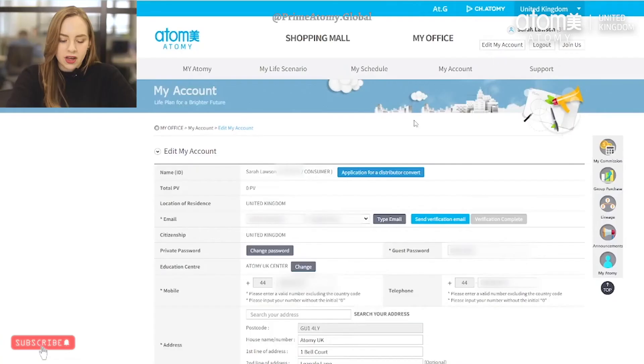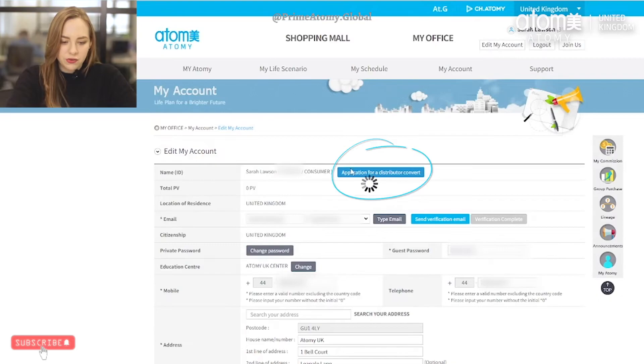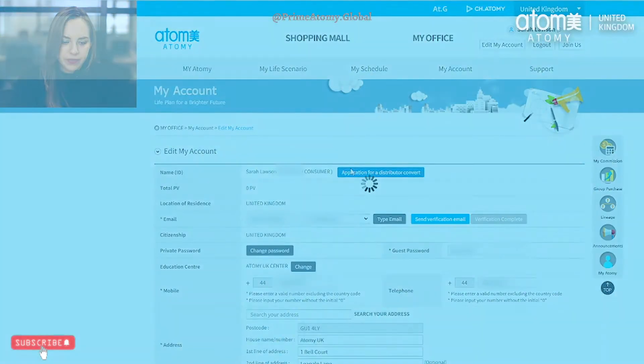So to start off with, I'm going to upload some documents as if I was a distributor member. As you can see, I'm on the Atomy UK website and I've just clicked 'Edit My Account' and I'm now going to go to 'Application for Distributor Convert'.